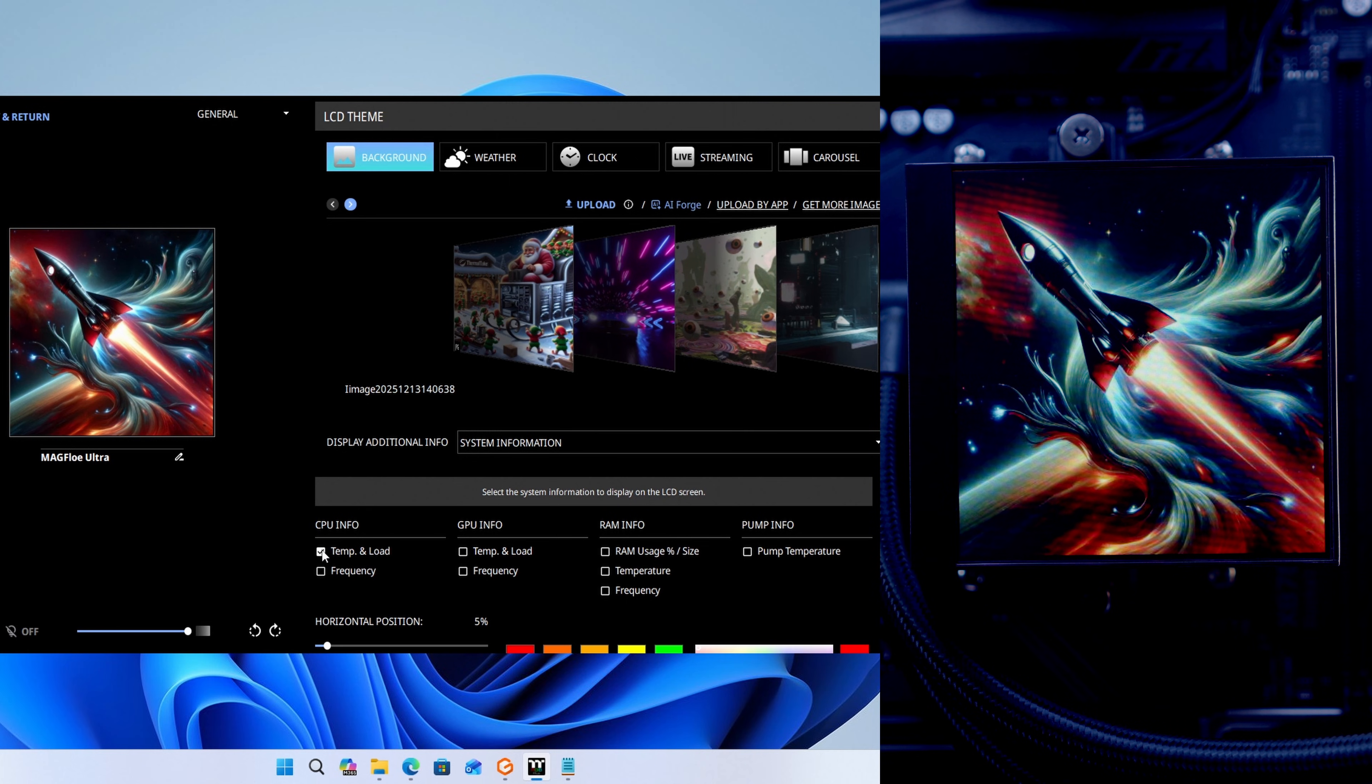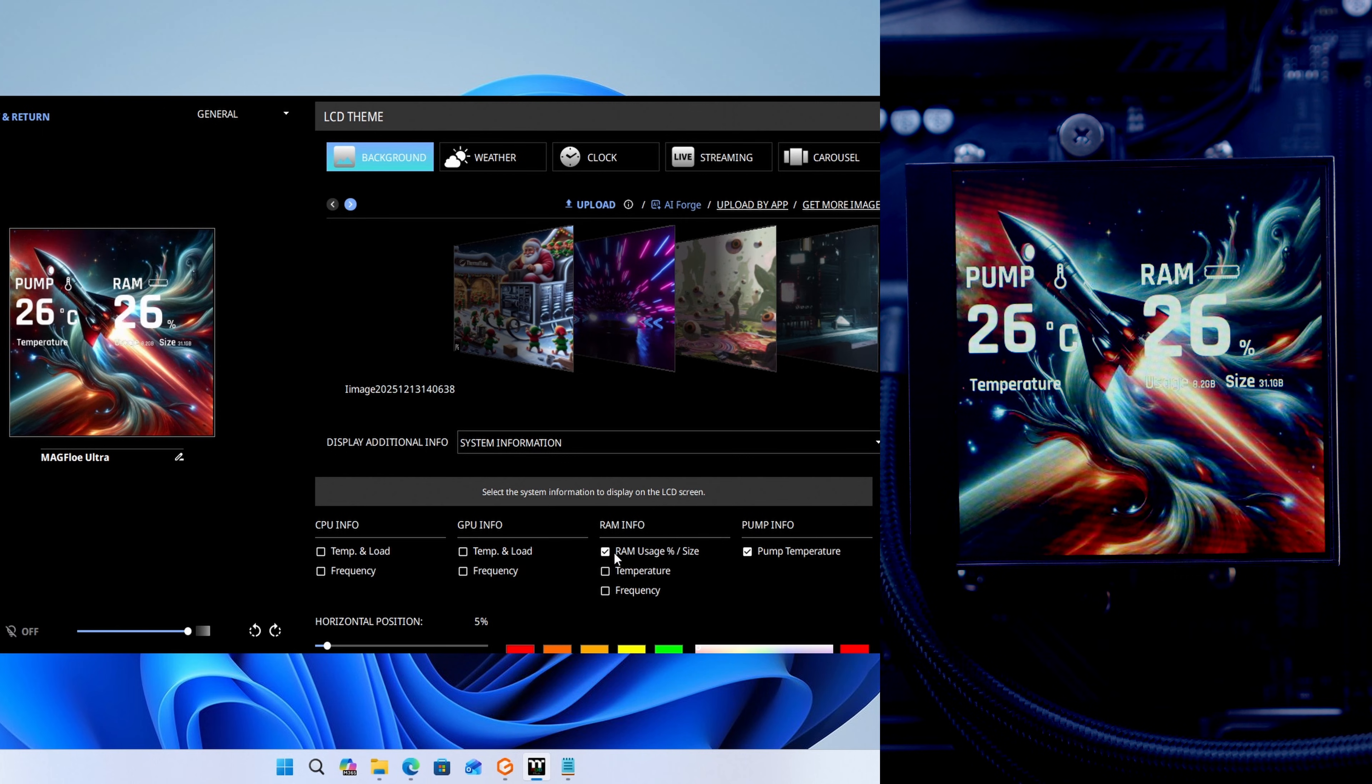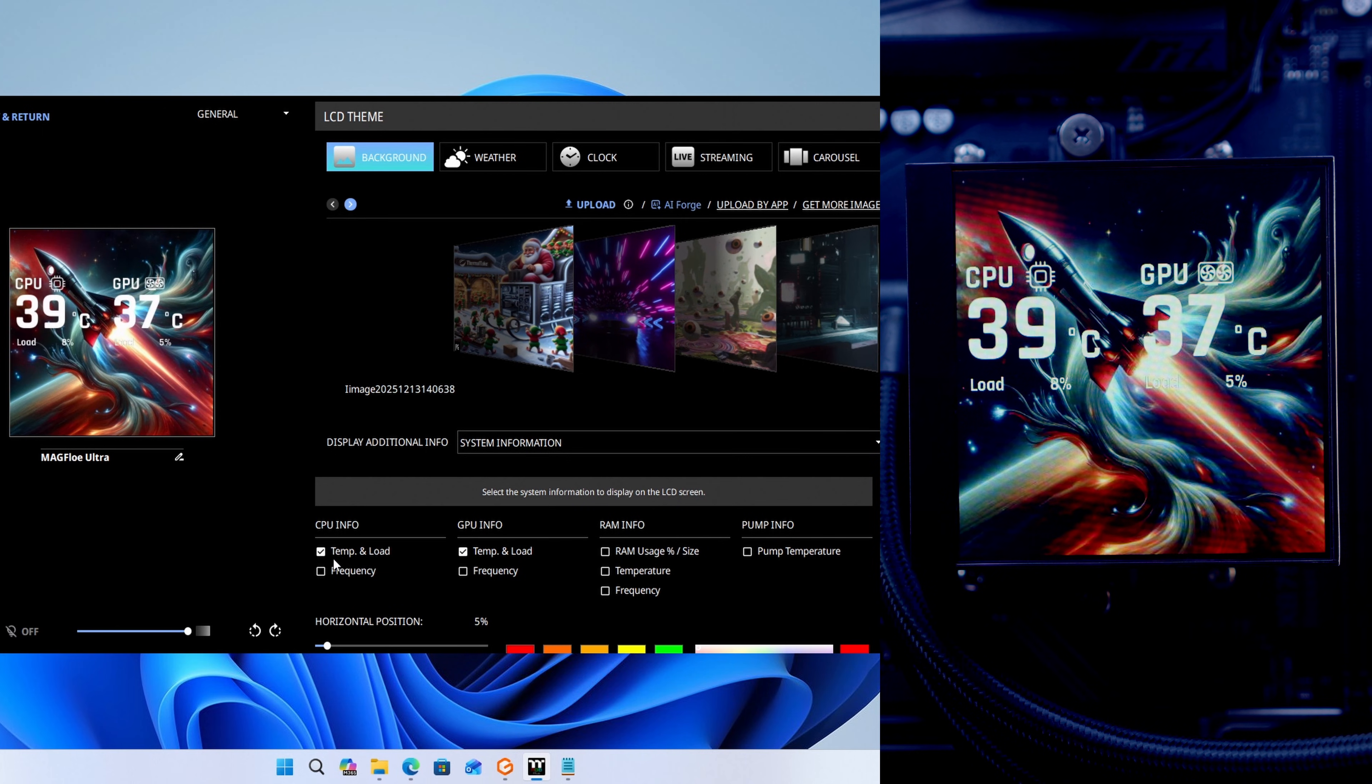Let's see how this looks. We're putting multiple things on it. It looks like we can only have two things at once, so we're going to have our CPU temperature and our GPU temperature and load.